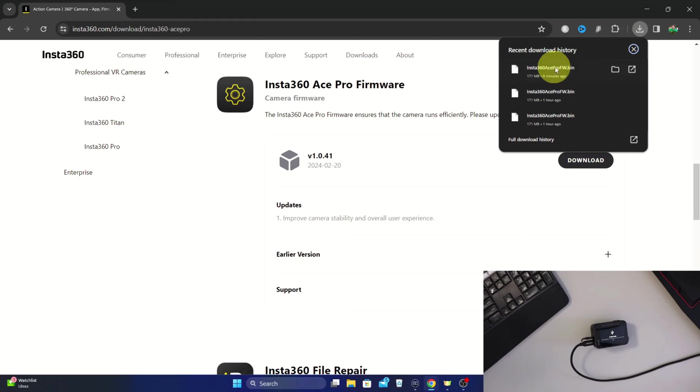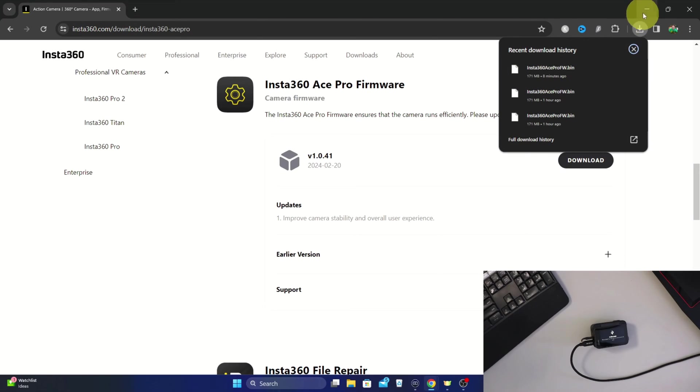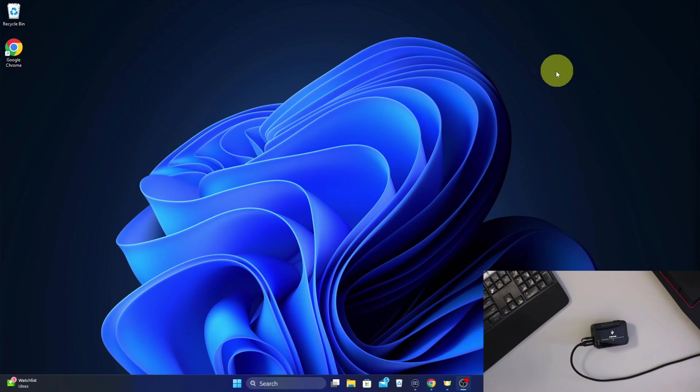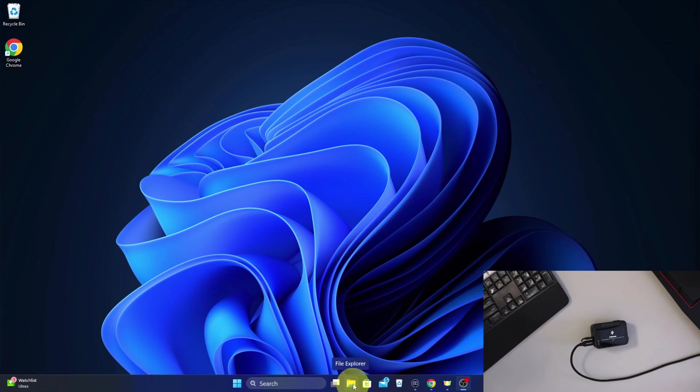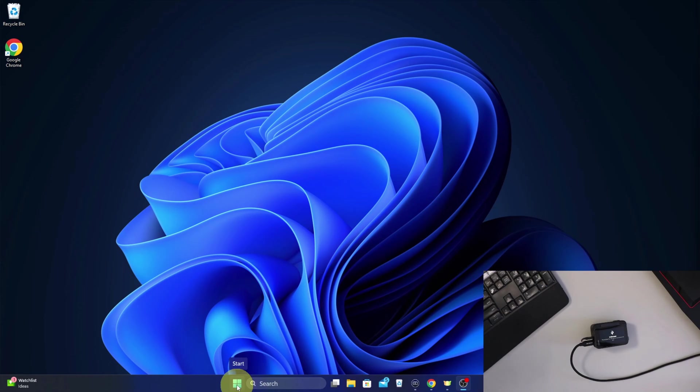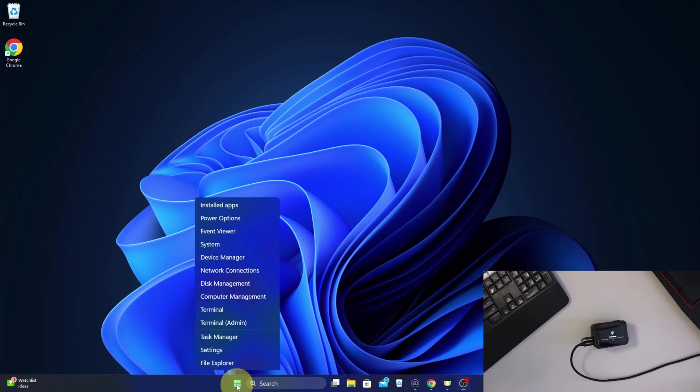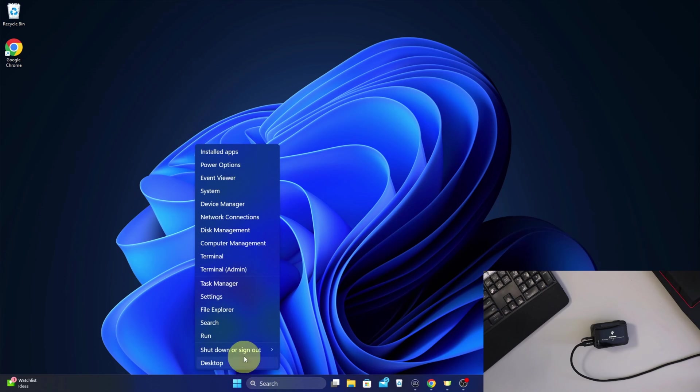Alright, so the download completed. It's 171 megabytes in size, so it's fairly large. We'll minimize the web page here. We need to open up our file explorer. I've got a shortcut here on the bottom I could select, or I can go over to my start menu and we're going to right-click on it - not left click but right-click - and you'll get a little menu and file explorer should be right there. This is where you can look at all the files on your computer.